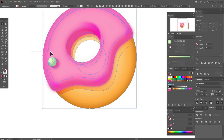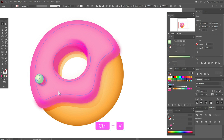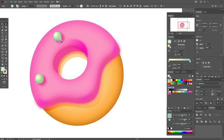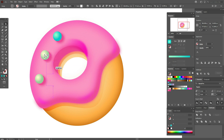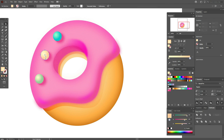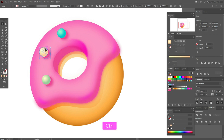Now select the round shape with the shadows and group them, copy and paste, and put it here. Select that green shape with the Direct Selection tool and change the colors. Again paste and move it here, select that shape and again change the colors. Now you just need to copy and paste these candies and play with them to make the doughnut more tasty.